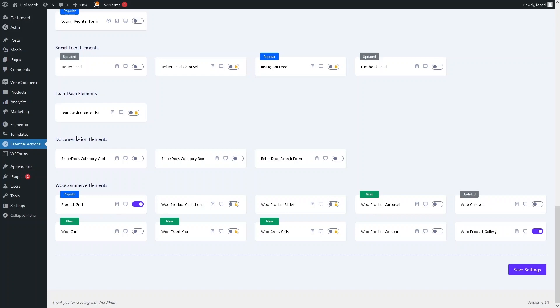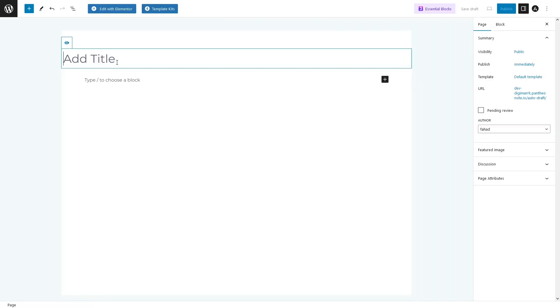Right now I just want to use the Product Grid. So let's go inside Pages and click on Add New. Let's write the title of the page as 'Products', and now let's click on 'Edit with Elementor'.